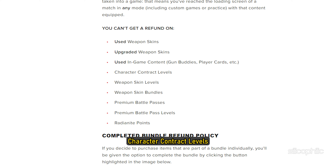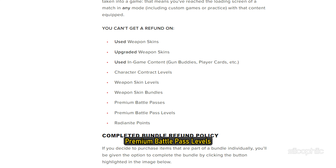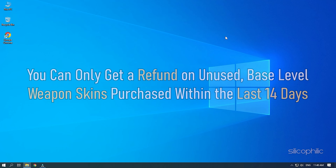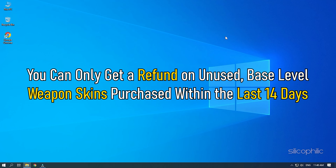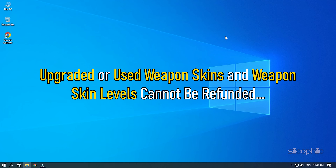You also cannot refund Character Contract Levels, Weapon Skin Levels, Weapon Skin Bundles, Premium Battle Passes, Premium Battle Pass Levels, and Radianite Points. The next thing you need to know is that you can only get a refund on unused base level weapon skins purchased within the last 14 days. Upgraded or used weapon skins and weapon skin levels cannot be refunded.